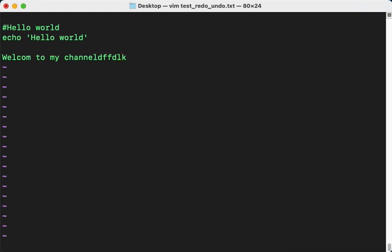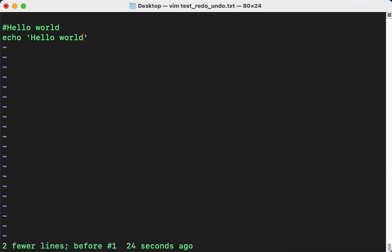I will type Escape and 'u', and that will undo to remove your lines, right?